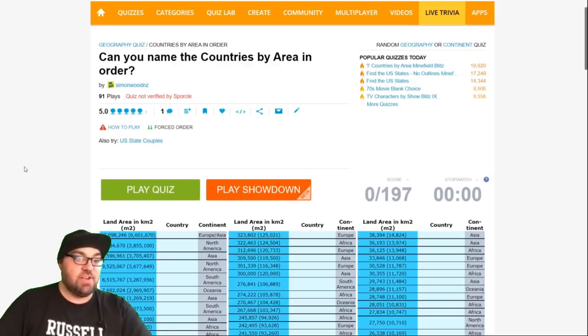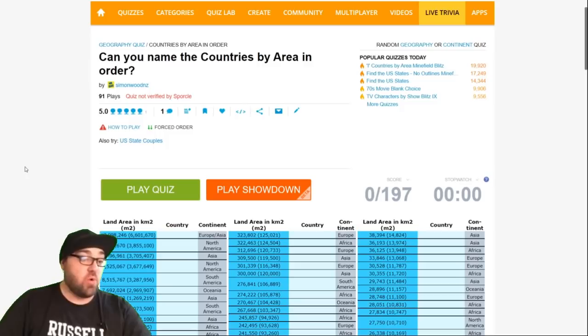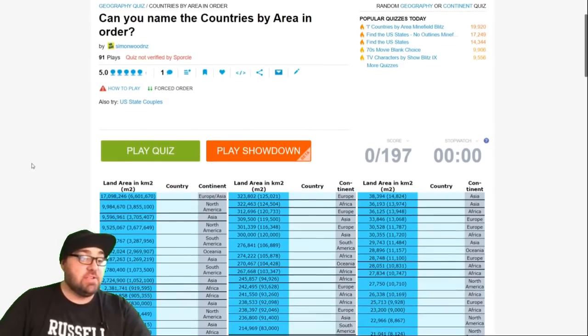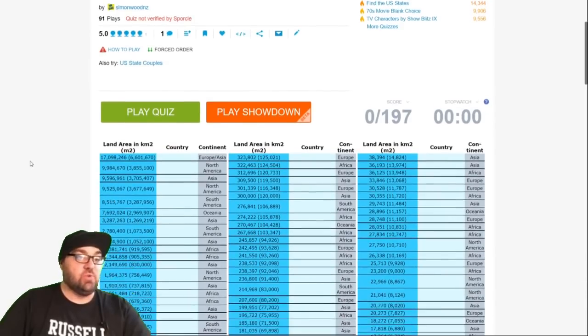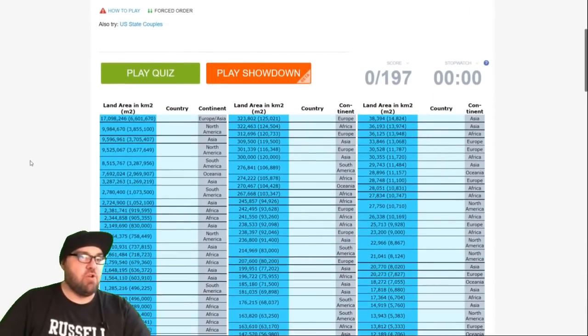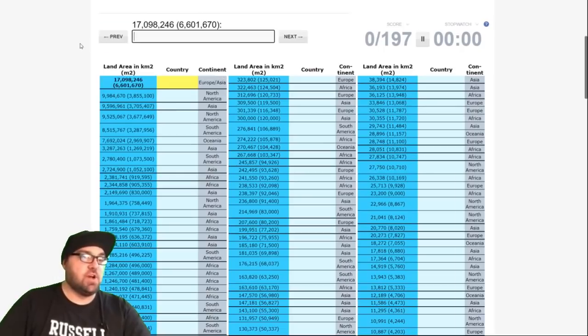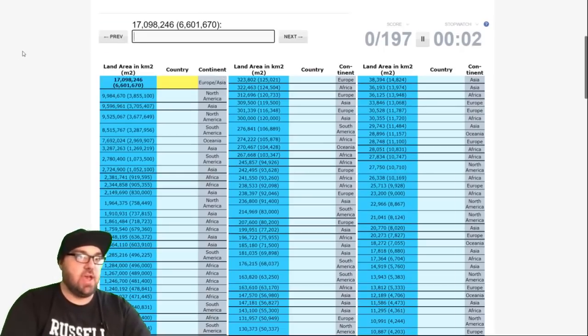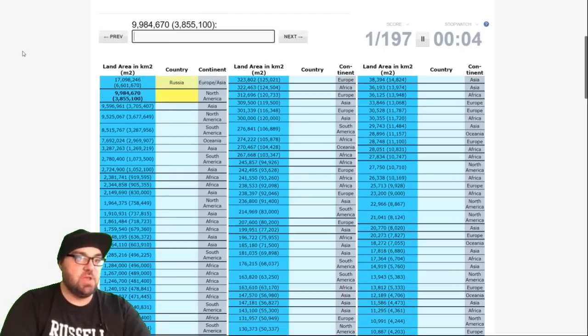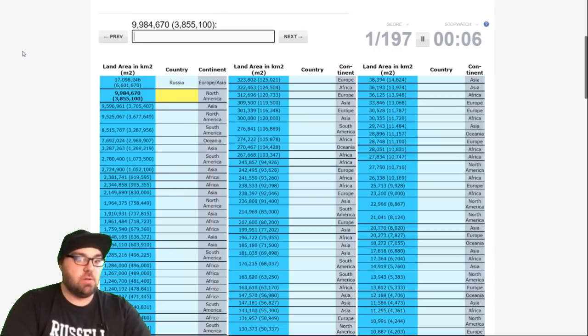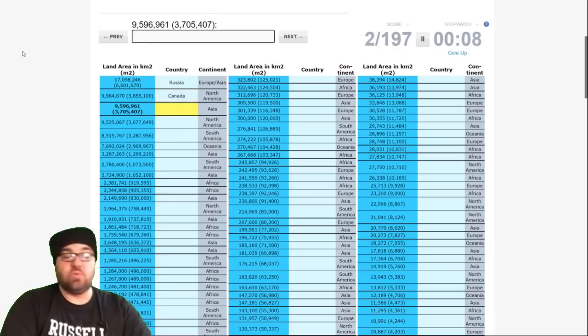So I have had some practice with this, but not recently. I don't think I've played it for quite a while. It is knowledge, but also a bit of memory. And it's good knowledge to have because it comes up in quizzes all the time. Okay, so first one, of course, is going to be Russia. Then Canada. To make this quiz, by the way, I just copied and pasted the sheet from Wikipedia.